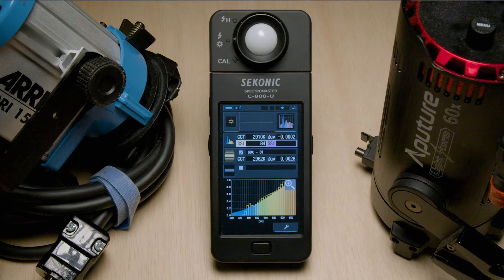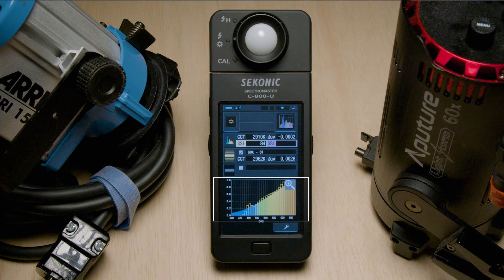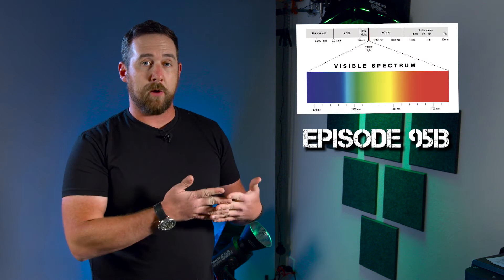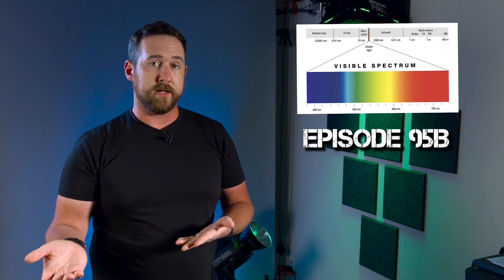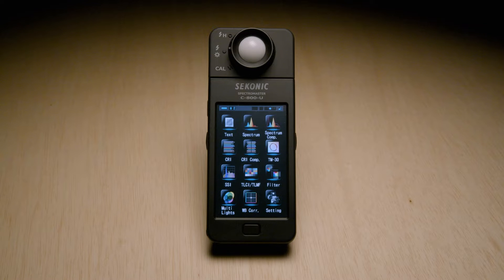The same would apply differently if we switched to the daylight source and used an HMI to compare. In addition to that, we can see how both spectral fingerprints differ from one another with the spectrum graph below. If you don't understand those graphs, I recommend going back and watching episode 95B, where I explain spectrum and how we use it to compare lights.